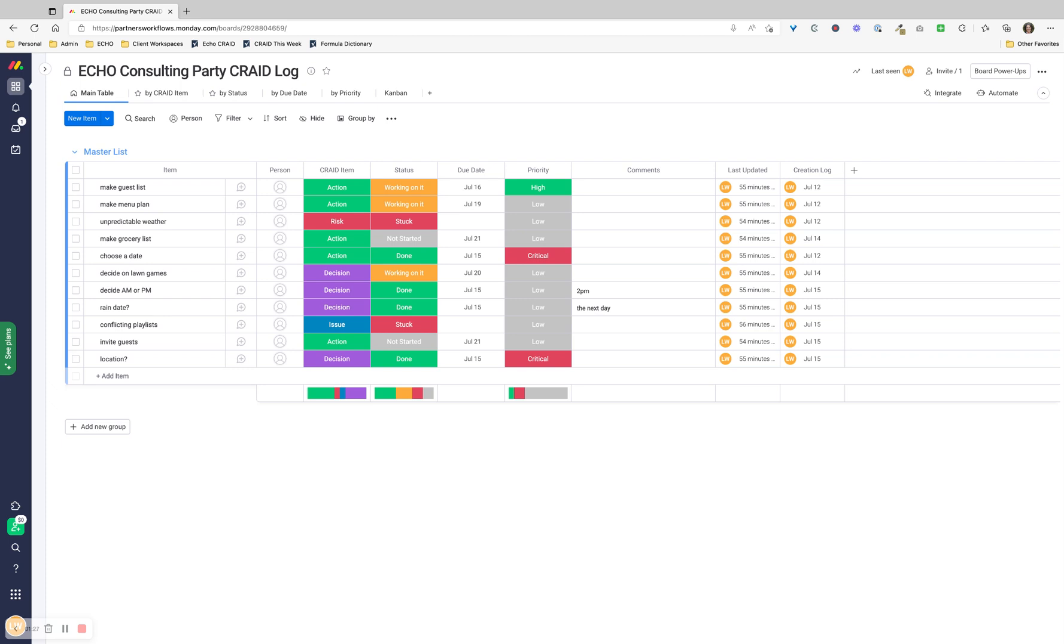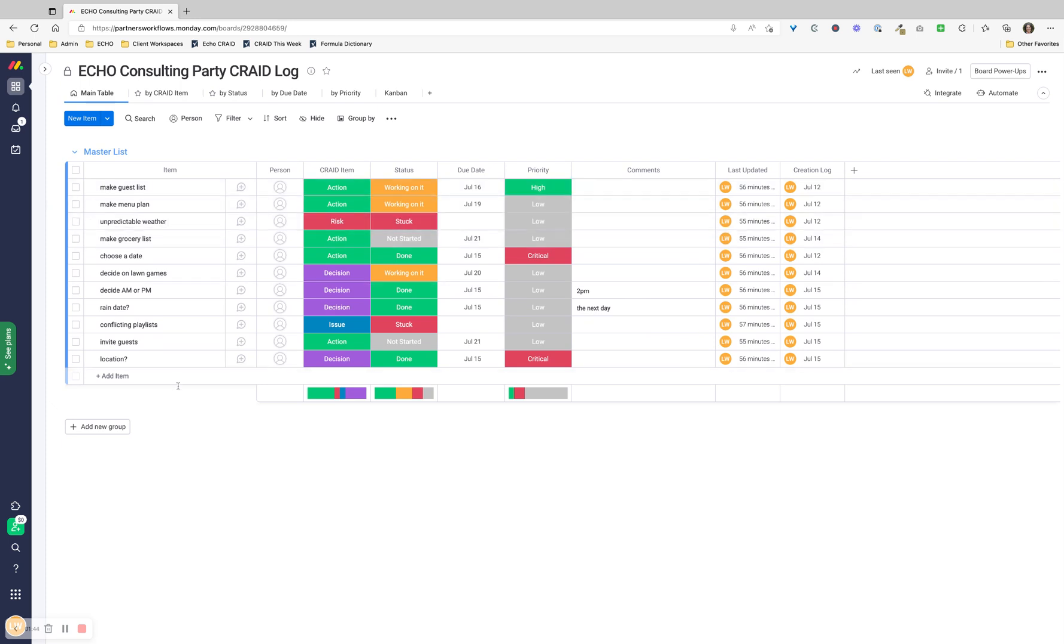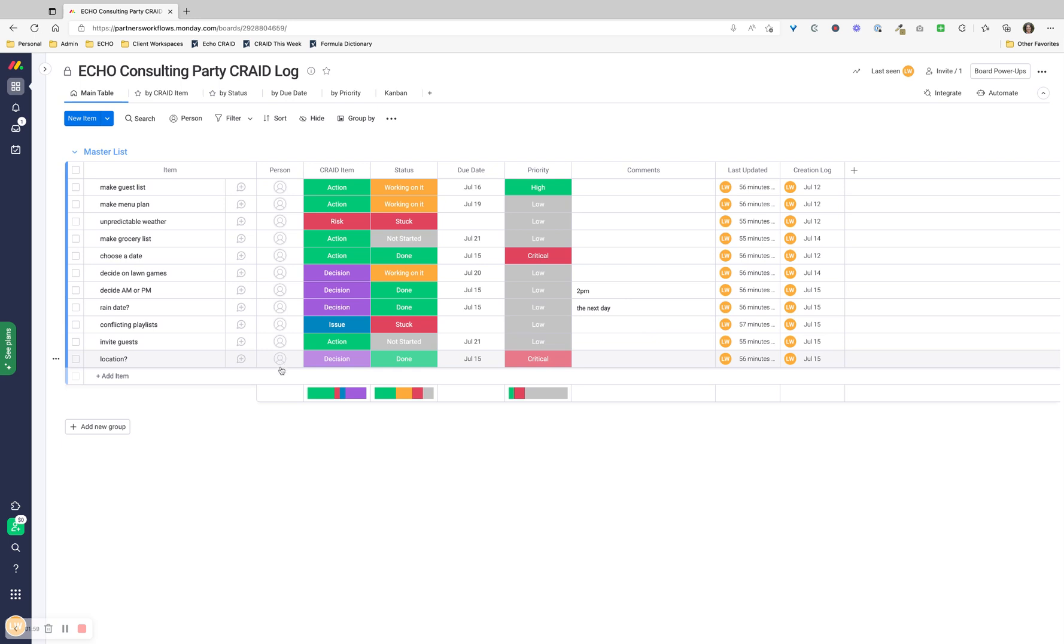Here's how I've set up the board. I've created a master list - it's just a big long list. The main column is the CRADE item. We don't call them tasks because they're not all tasks. They're risks, issues, decisions, and actions. The first column is the item. The second column is who it would be assigned to - you could assign it to anybody on your team.